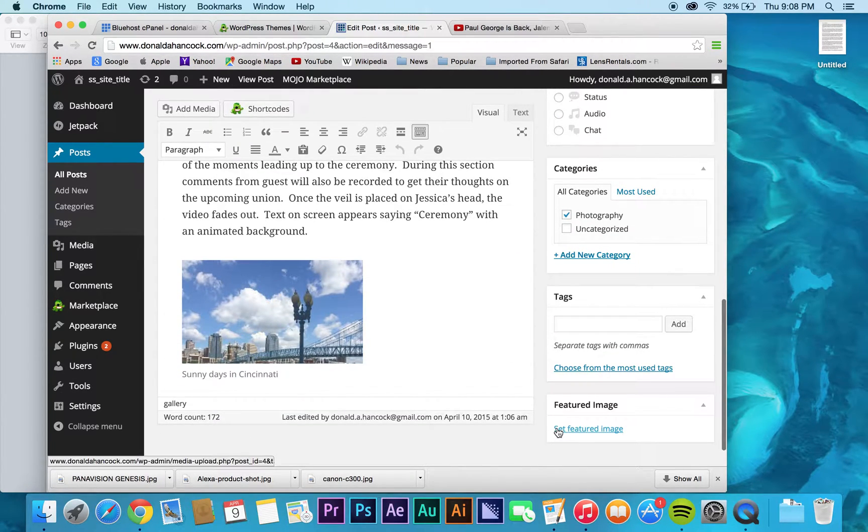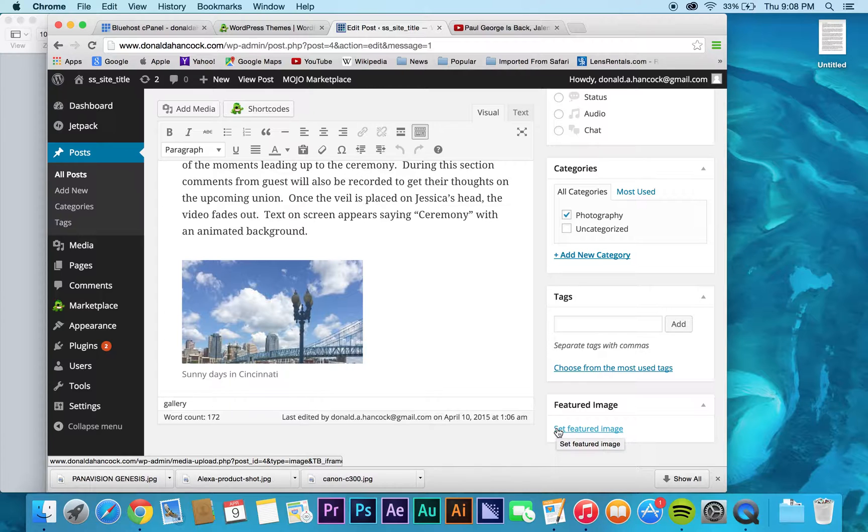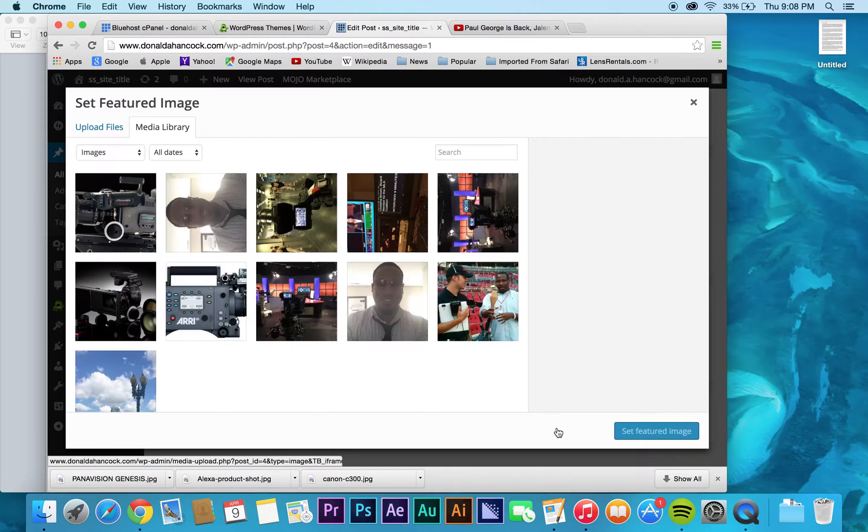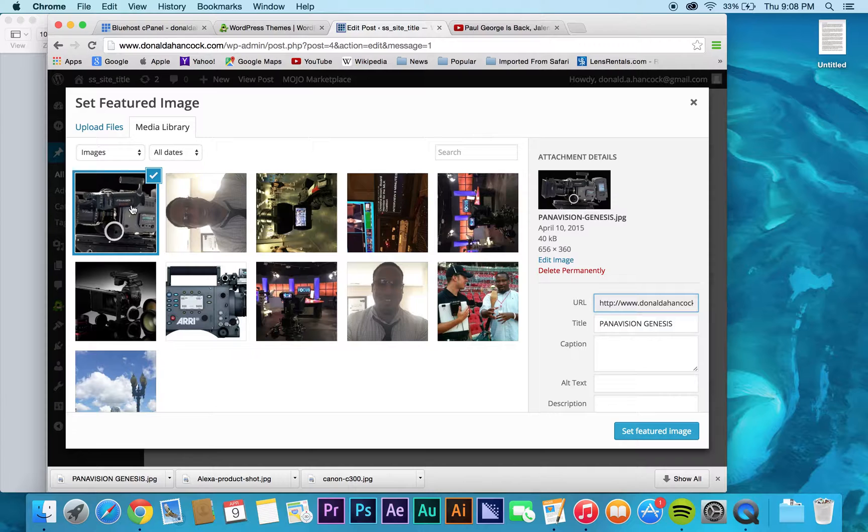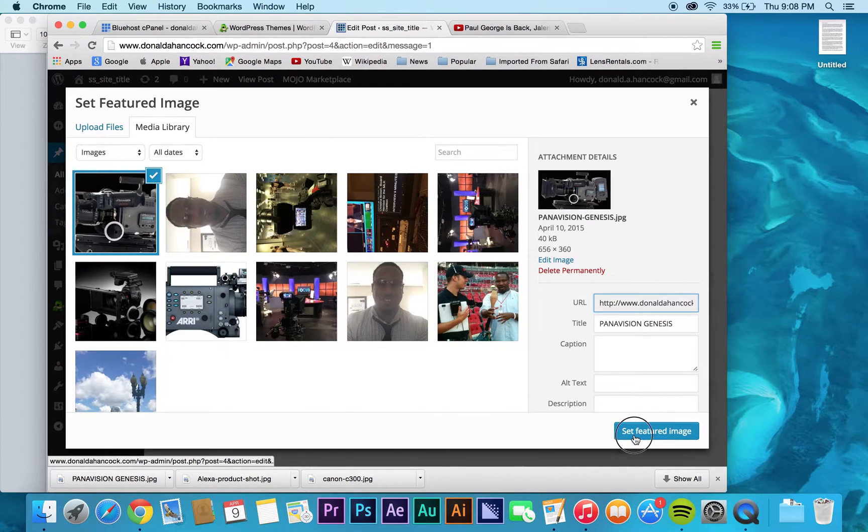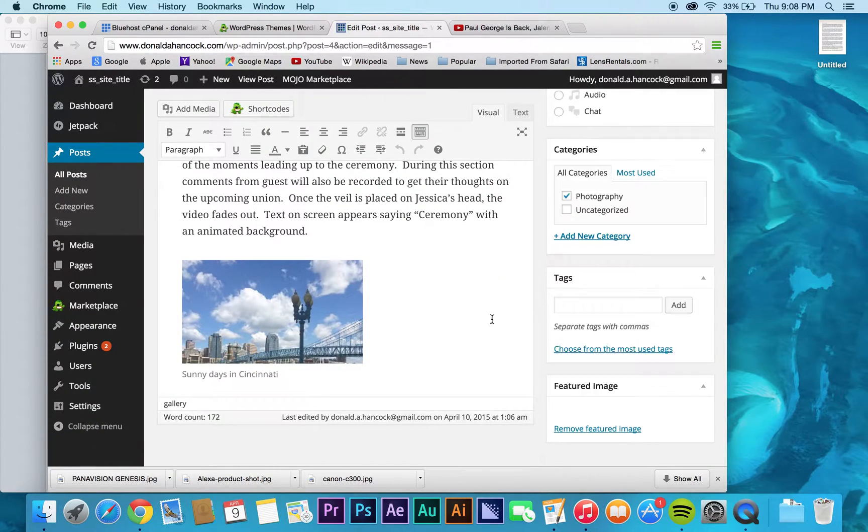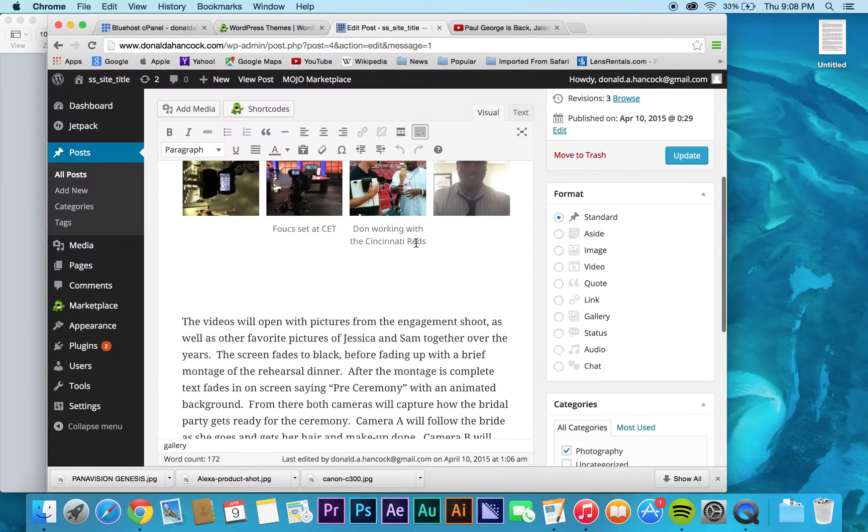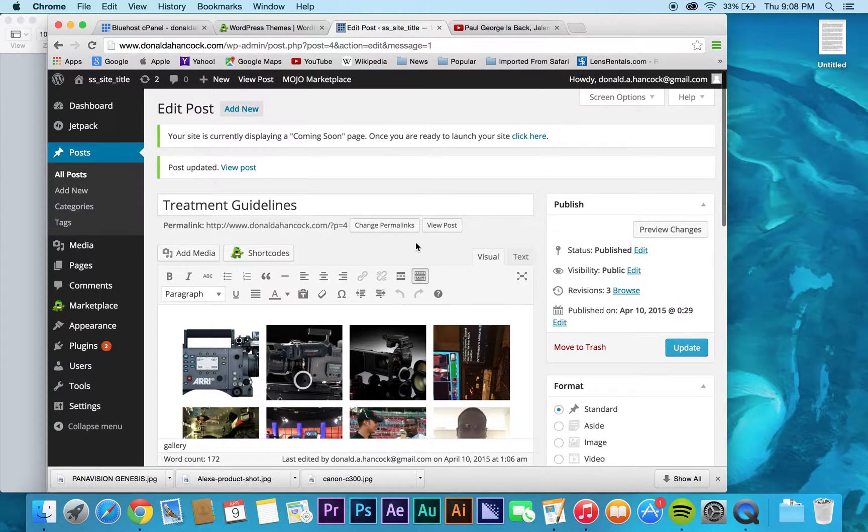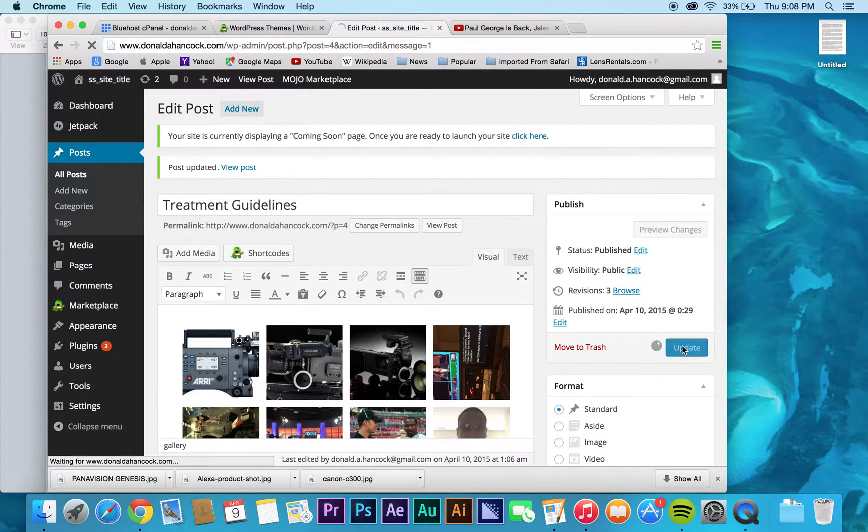The other thing too that you can do here is you can set a feature image. And a feature image is just like it sounds. That's the image that's featured on your page, or your post, or whatever it is that you're working with.